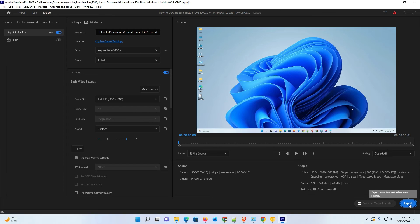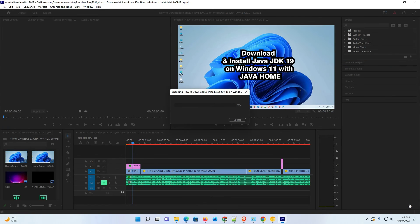So guys, this is the simplest way to export high quality video in Adobe Premiere Pro 2023. Thank you for watching this video. Don't forget to like, share, and comment, and don't forget to subscribe to the channel. Thank you guys!